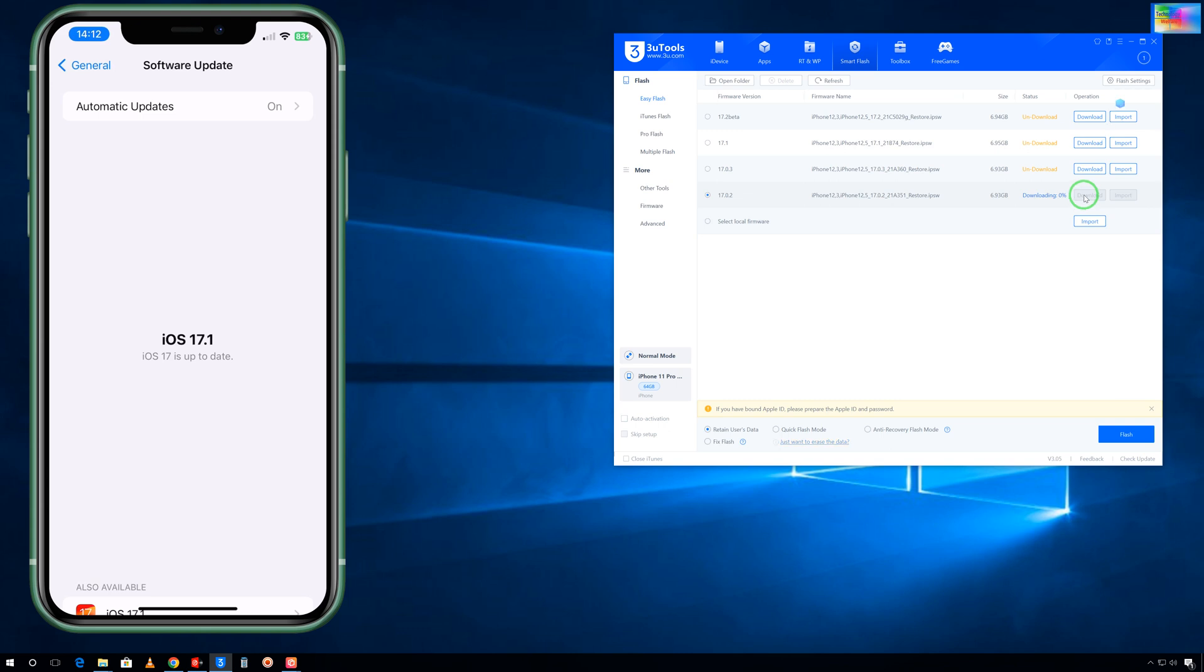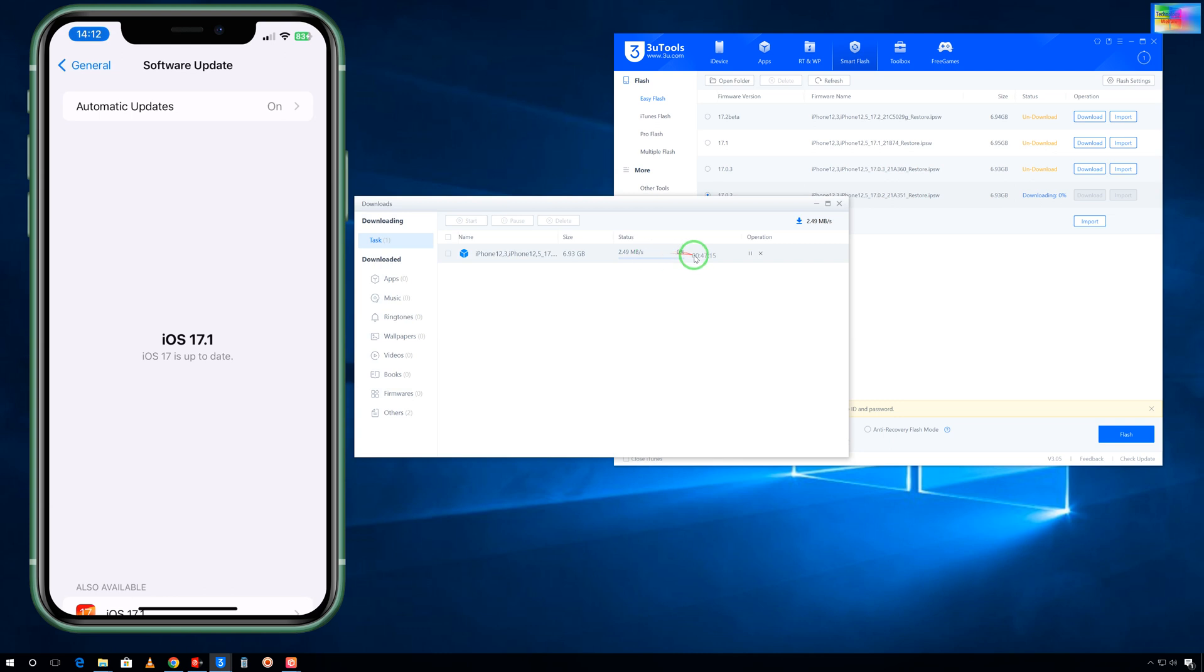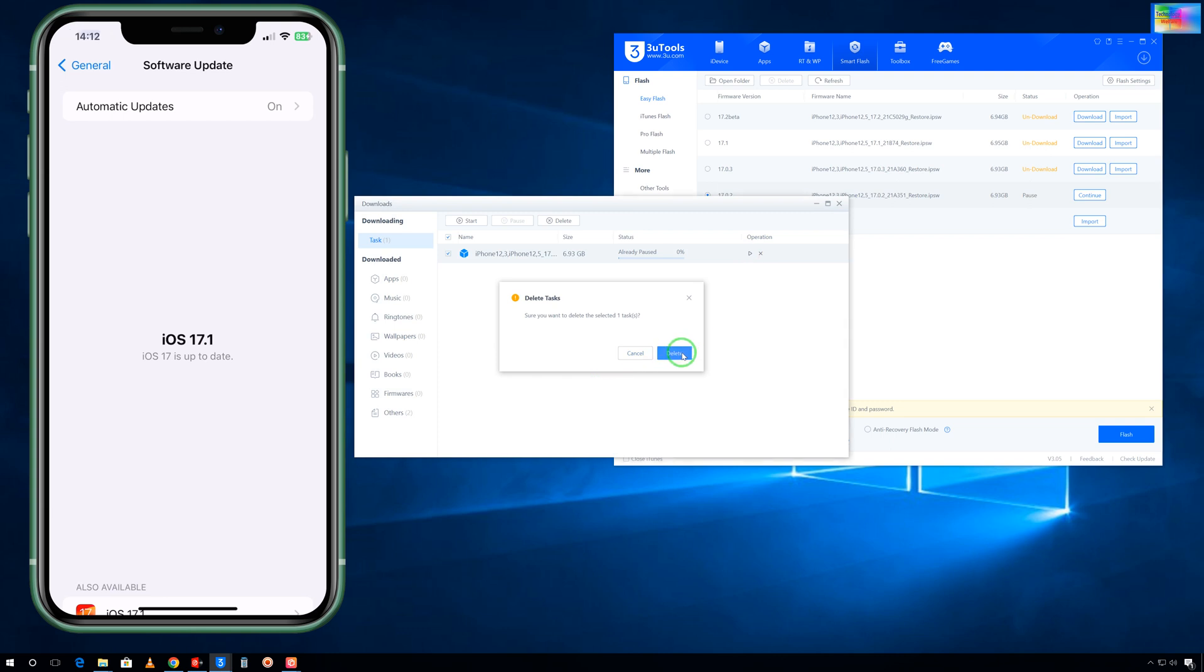The first thing we will have to download. So we will click here to download. It will take time because the total size is approximately 6.93 GB, approximately 7 GB. Internet speed is not quite good right now in this area but it has started to download.